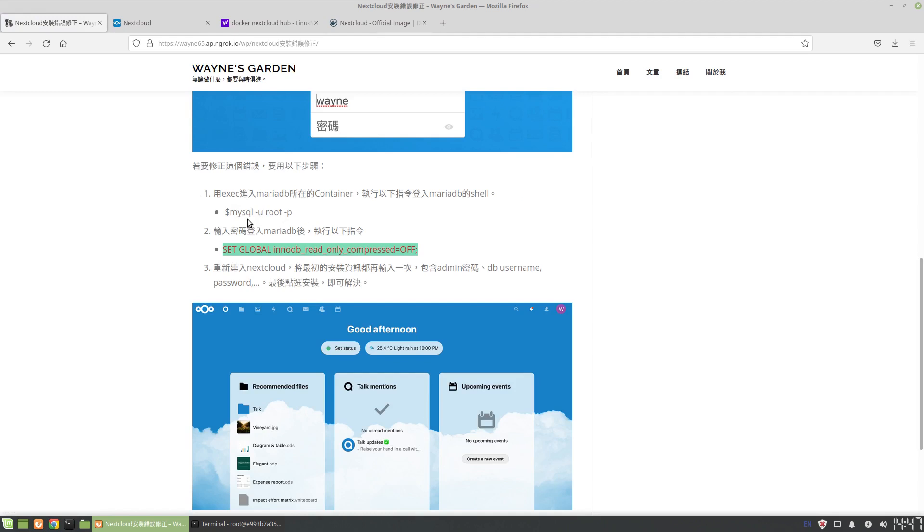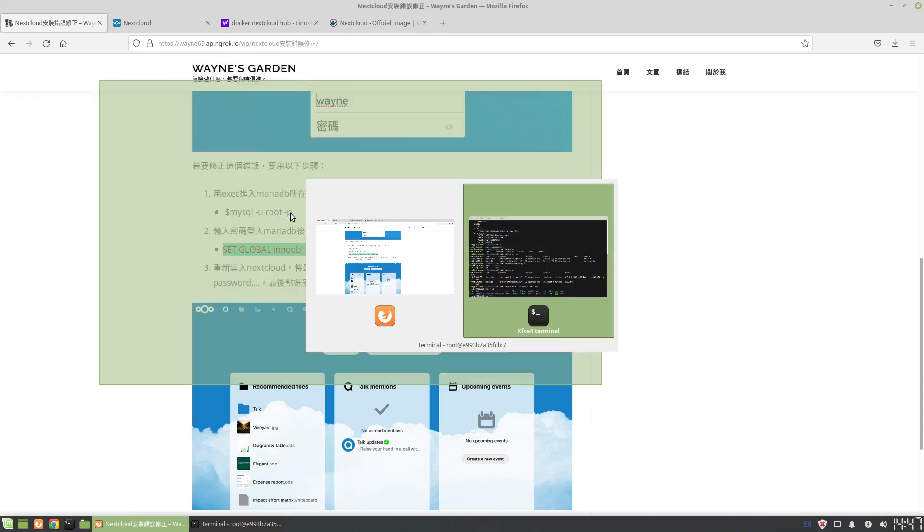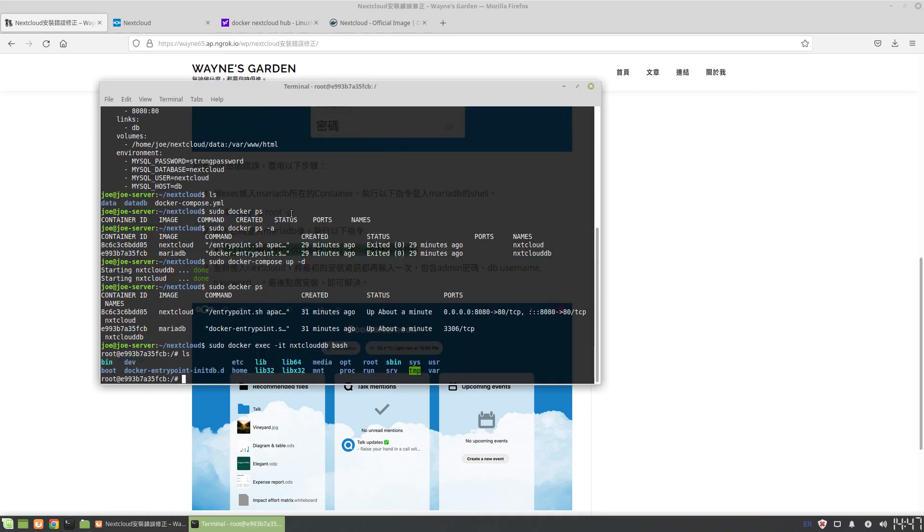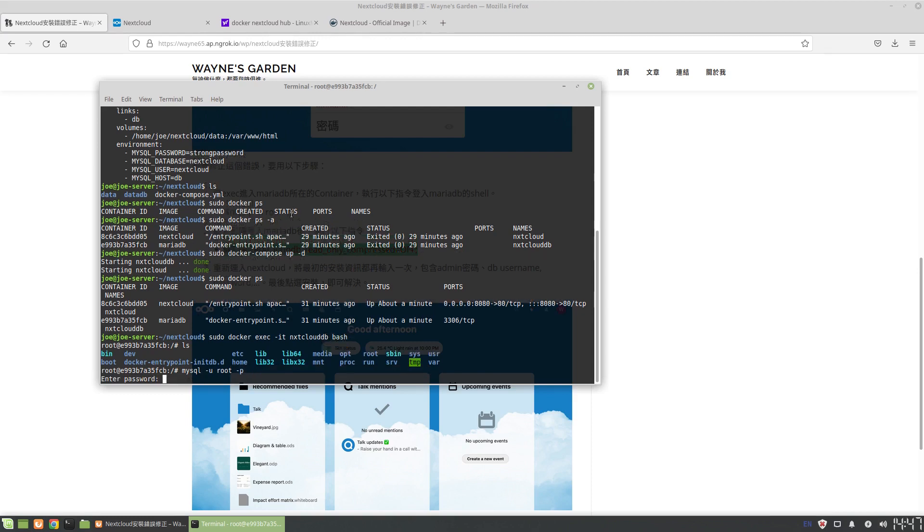So there's the MySQL command: mysql -u root, which means I want to log into MySQL using root, and then I will give it a password. So we'll do that - mysql as user root, prompt for password.